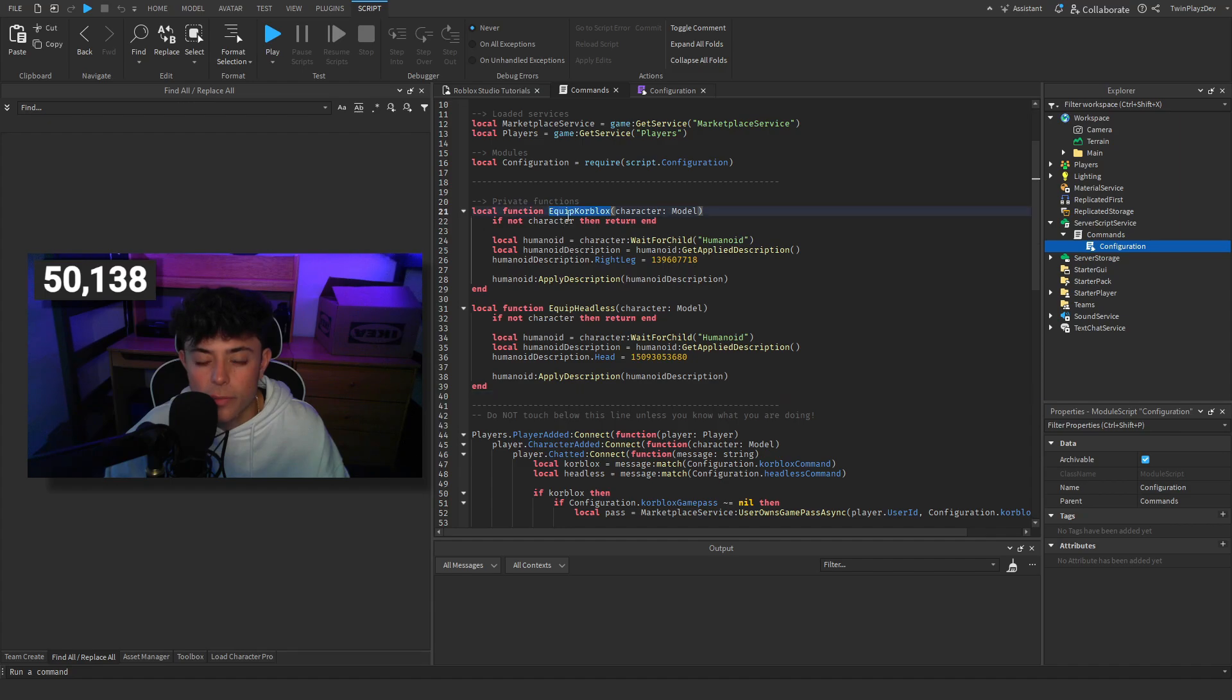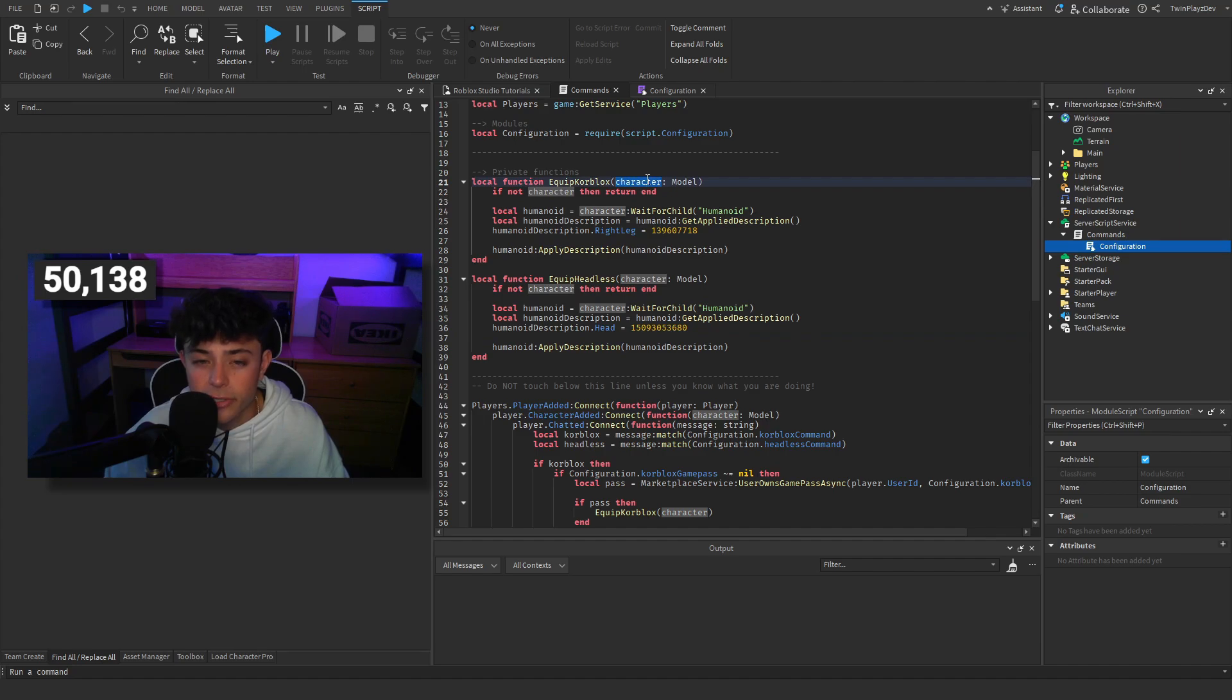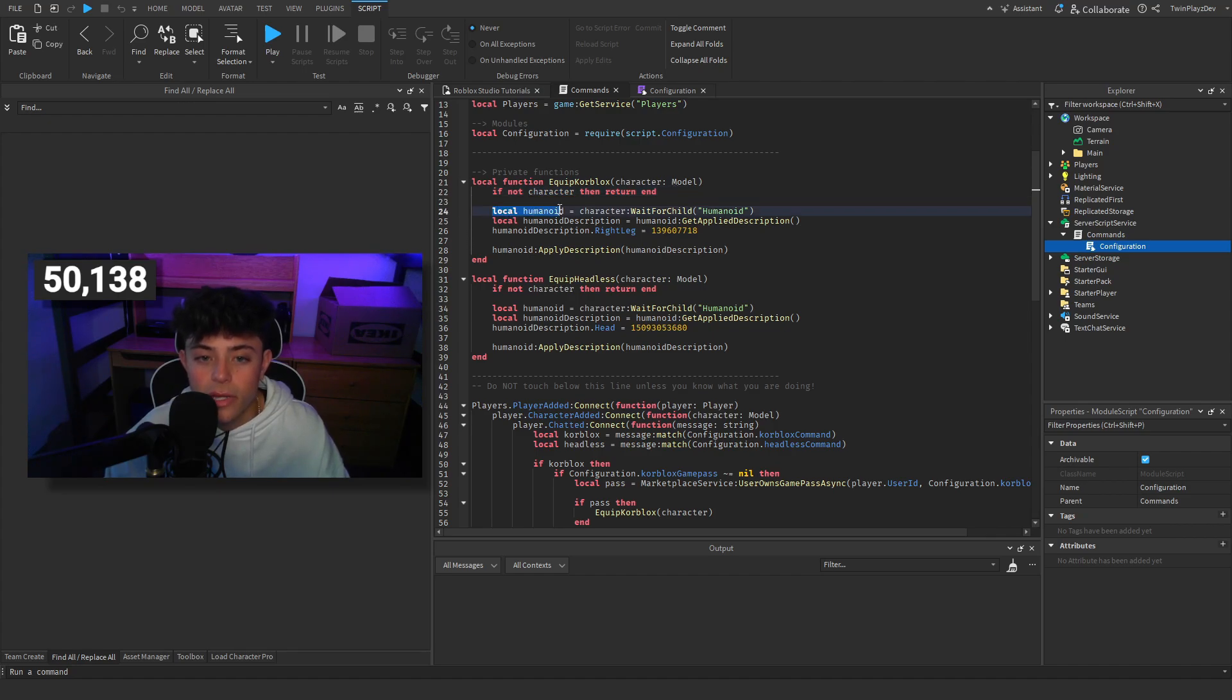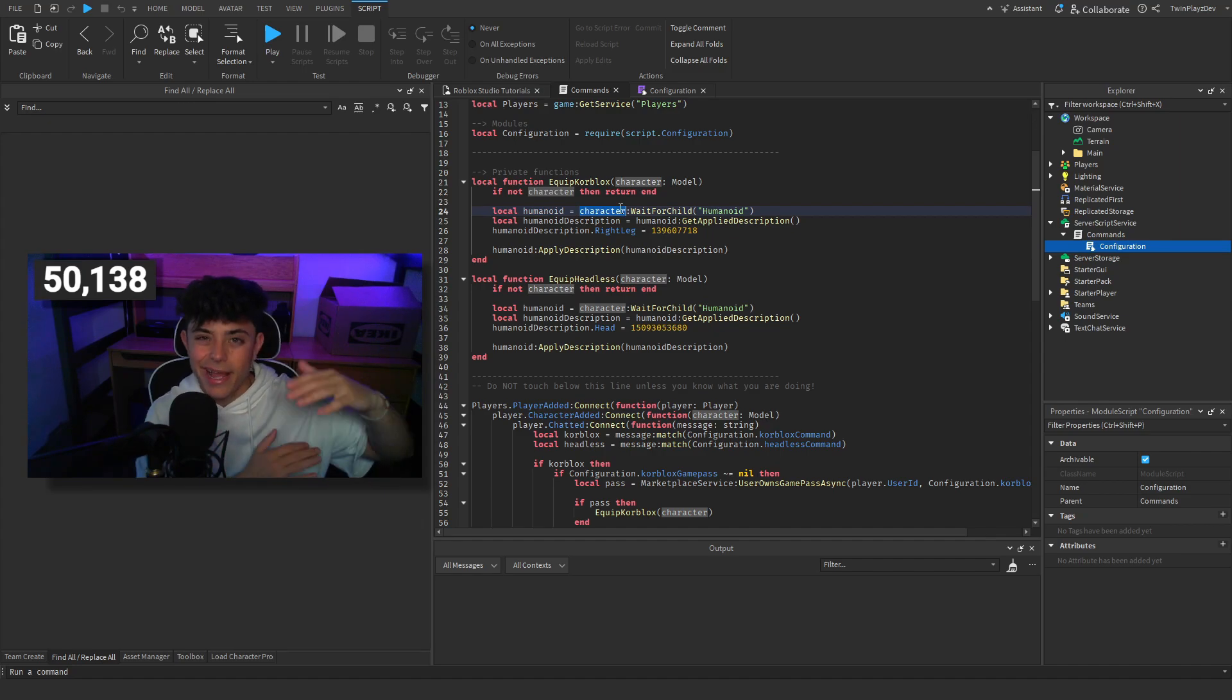Private functions, these are going to be the functions that are going to equip the core blocks, equip headless, all that. First of all we're going to grab the character, or we use this function, and if we don't get the character then we're going to return it. We're not going to do the function, but if we do, we're going to grab the humanoid of the character.